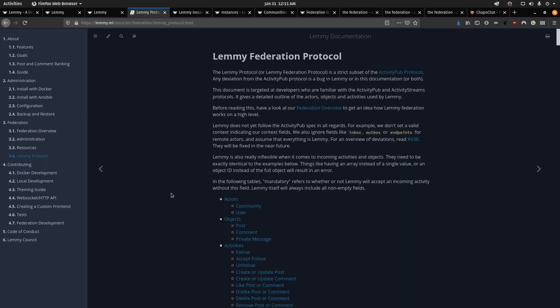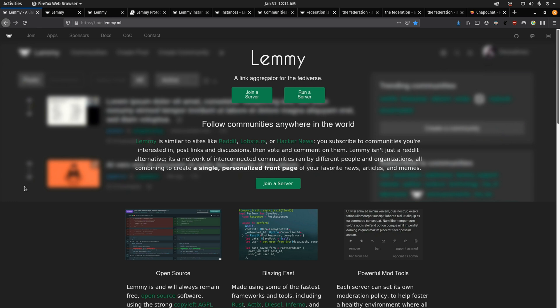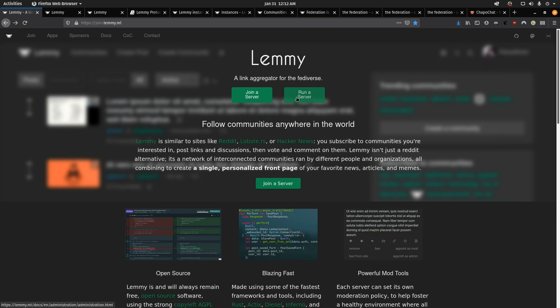Lemmy is based on the ActivityPub protocol. So it works very similar to other alternatives like Mastodon or PixelFed. And so that also means that it is decentralized, meaning you can start your own Lemmy community or website. You can connect them to all the other Lemmy websites and communities. So as you can see here, you can run your own server and you can join a server.